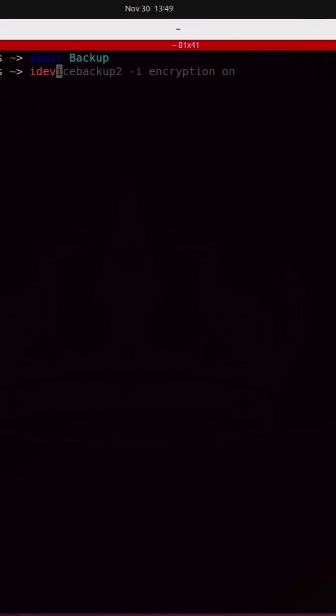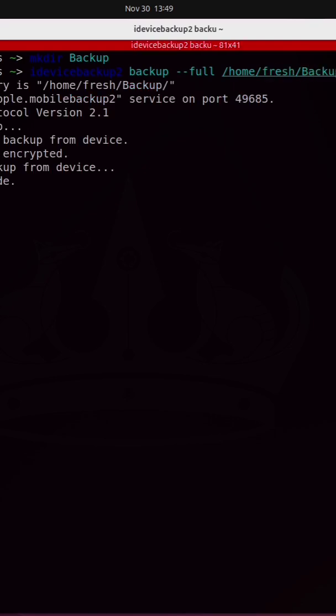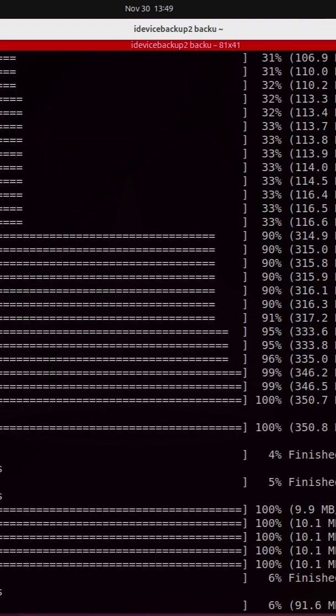Next I'm going to run iDevice Backup 2 followed by backup dash dash full and I'm going to provide it with the path to that newly created backup directory. Enter the passcode and now it's going to begin the process of backing up this iPhone.